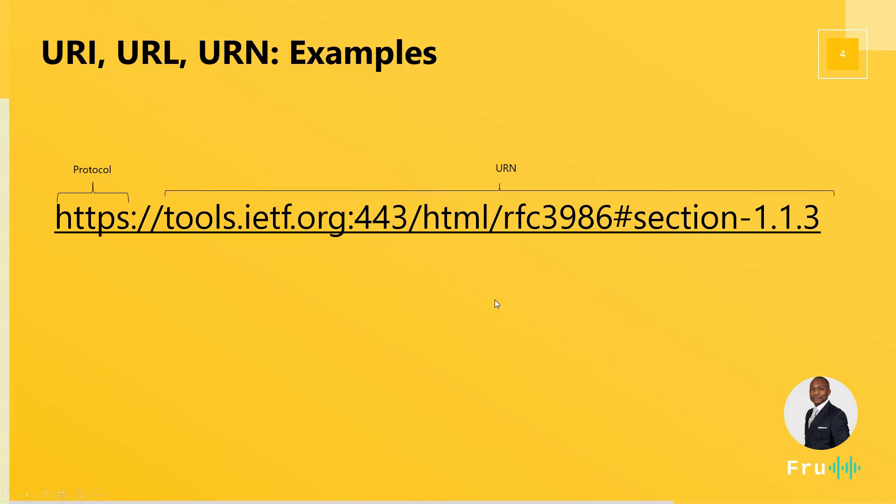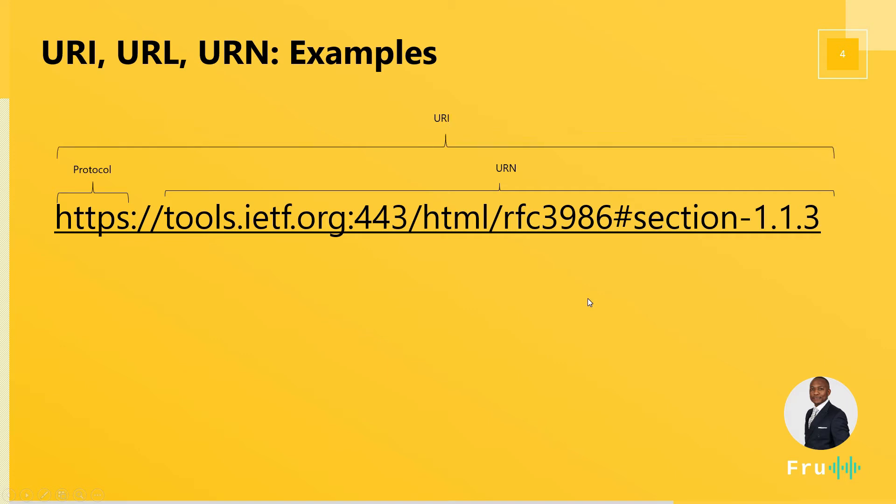Now, the next piece is a URN, the uniform resource name. So that's the URN. Now, combined on top of that, we have the URI. So the URI simply identifies that resource and that will be the entire path.